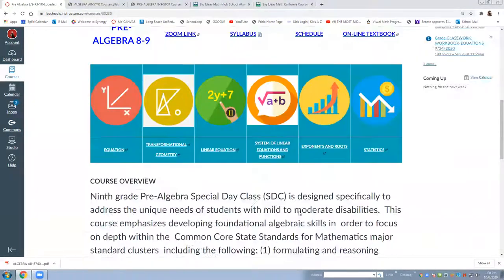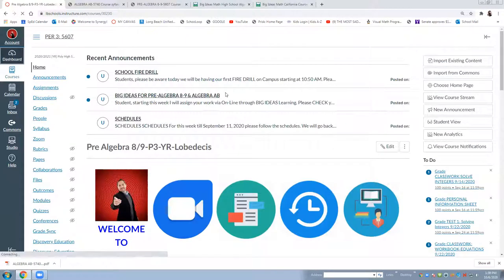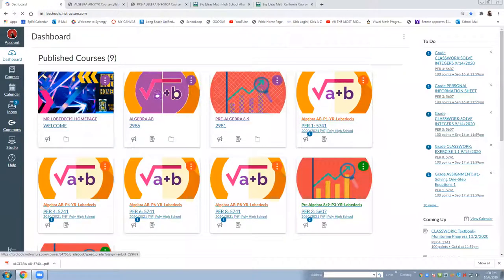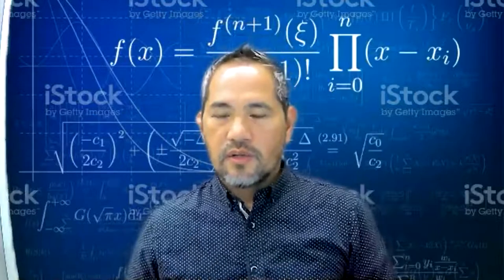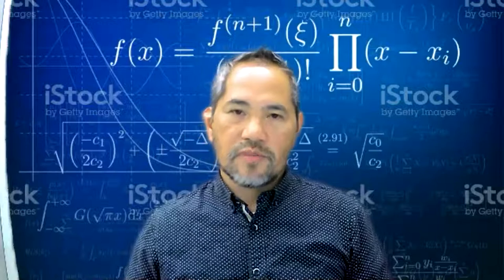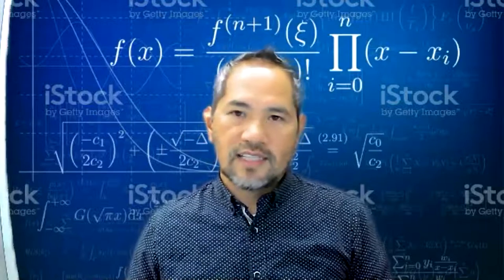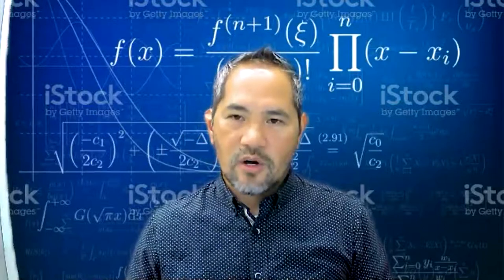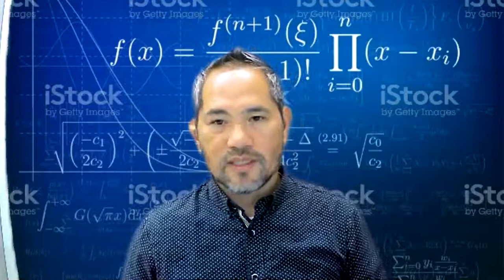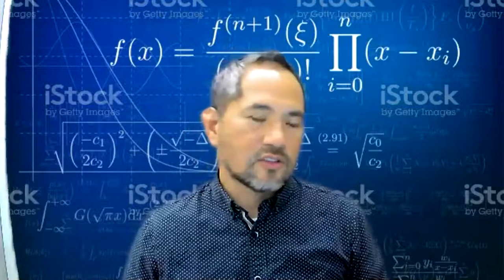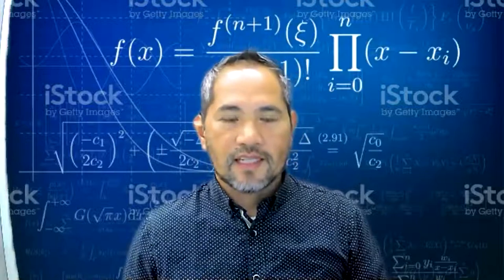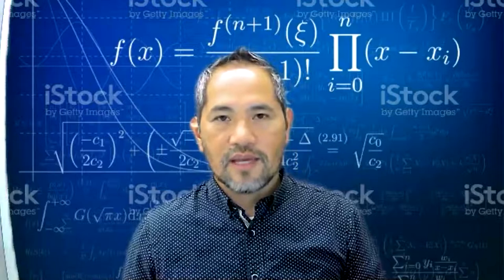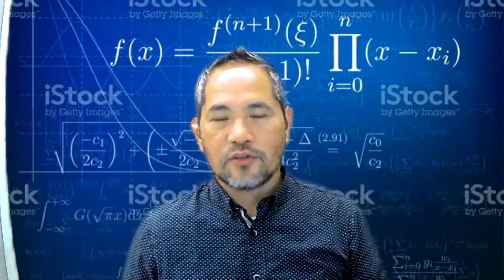Again if you have any other question regarding either algebra AB or pre-algebra 8-9 courses you may reach me at rlobedices at lbeschools.net or you can call me here at school at 562-591-0581 my extension is 5260. I appreciate your time and don't hesitate to call me here at school.